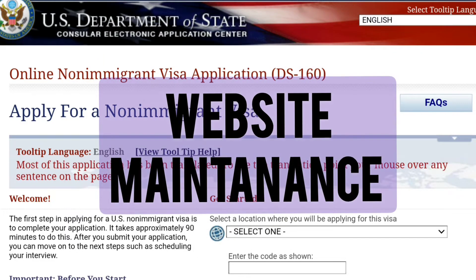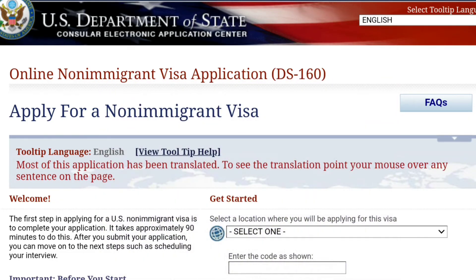Number one: website maintenance. The DS-160 website might be undergoing scheduled maintenance or updates. In this case, you will need to wait until maintenance is completed and the website is back online. Check back later to see if the issue persists.